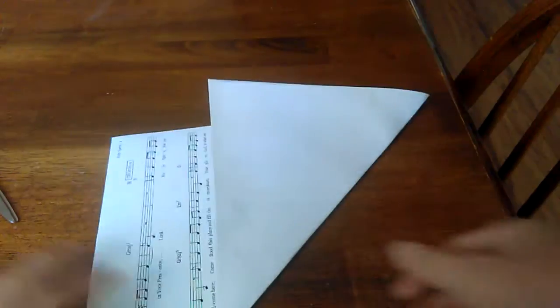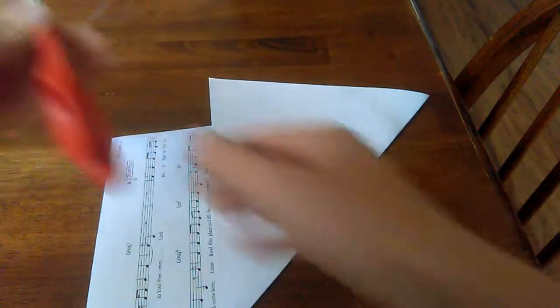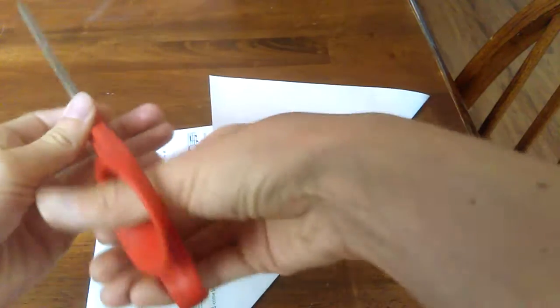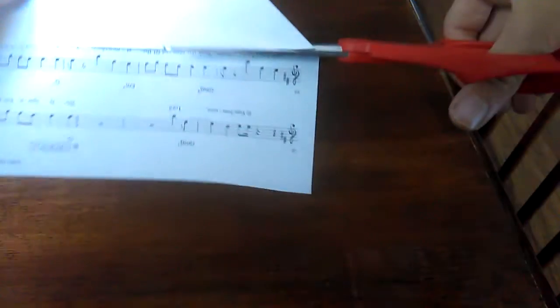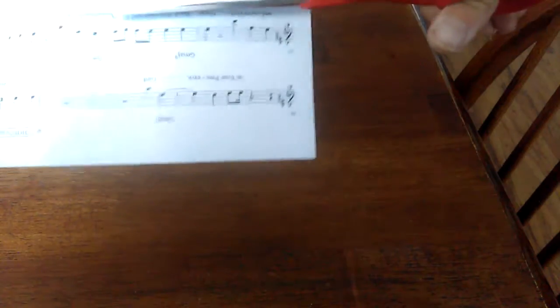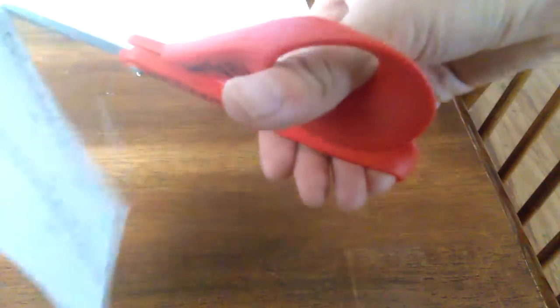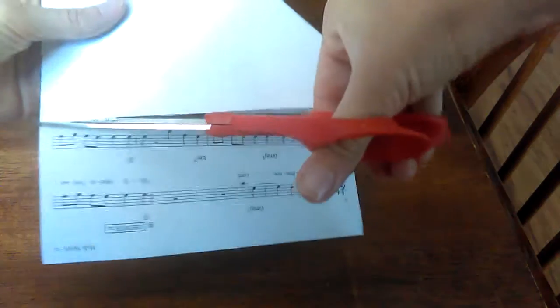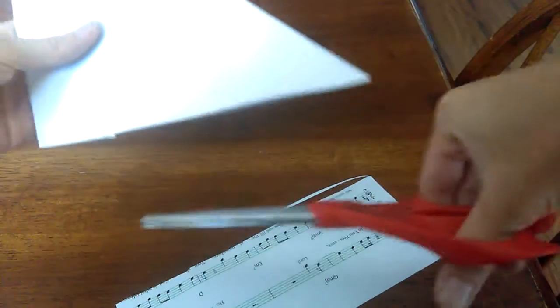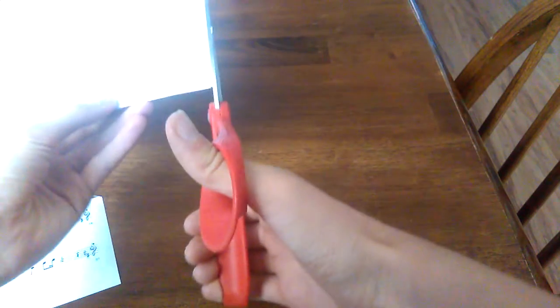So cut that extra stuff off. Then you flip this over. I'm just going to use it in my right hand even though it really hurts. So I'm going to trim that off.